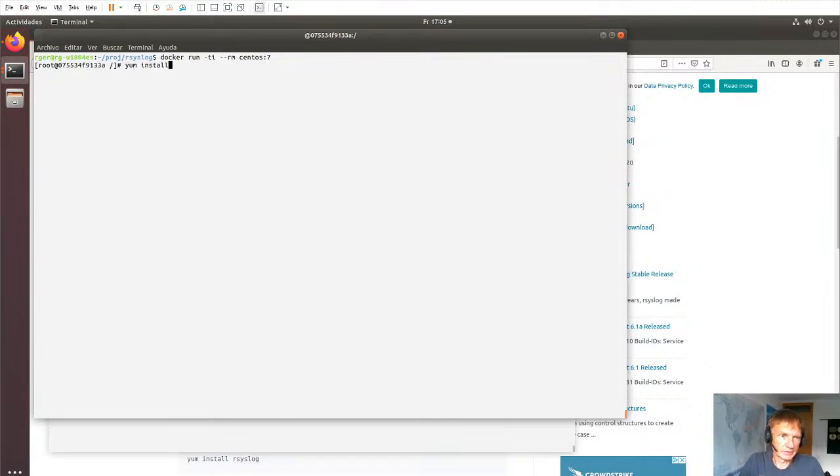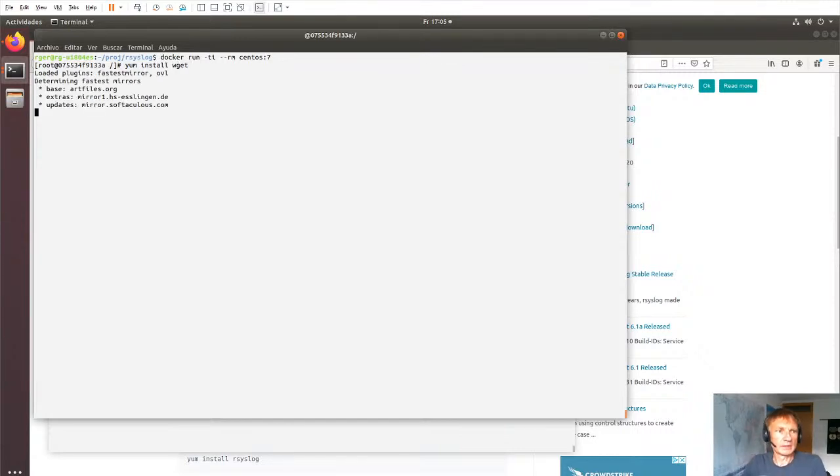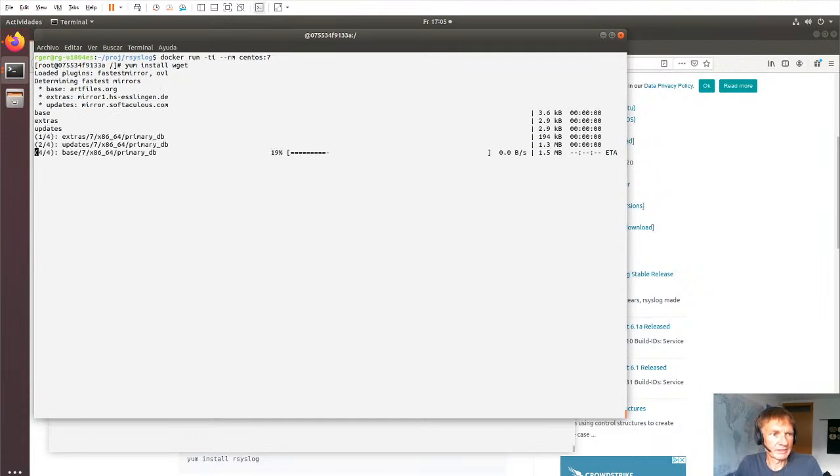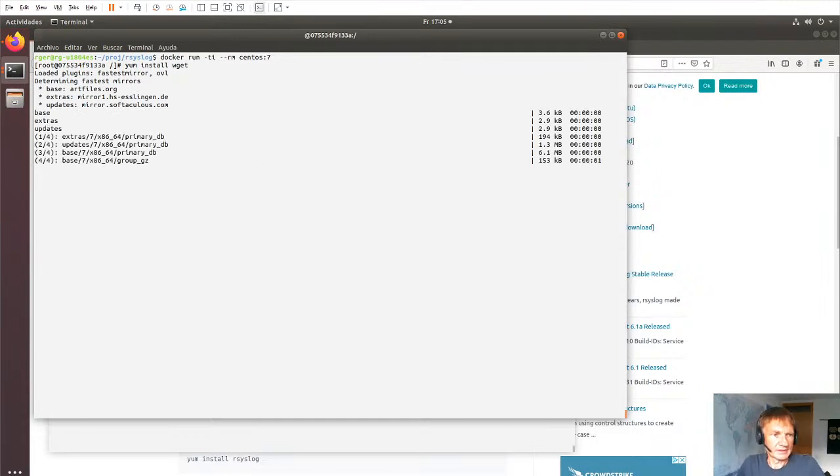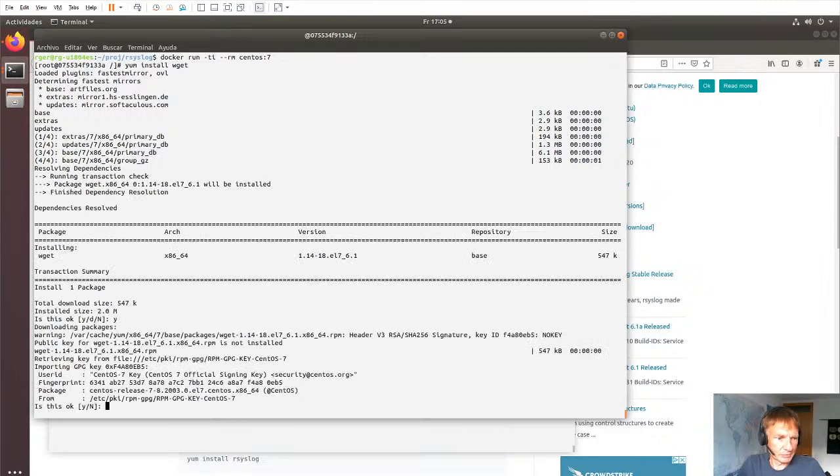And as usual, we can do yum install, well let's do yum install wget first, forgot this actually, so that we have this present.